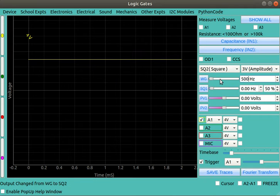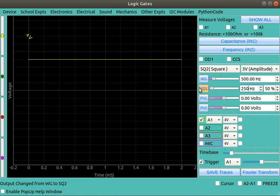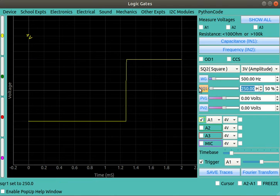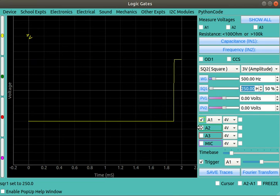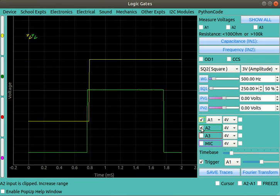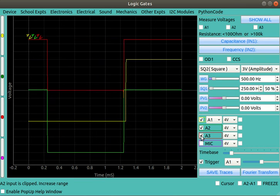Give some frequency, say 500 hertz there, and square one, let us give some other frequency, say 250 hertz. So we have made these two and then enable A2 as well as A3.